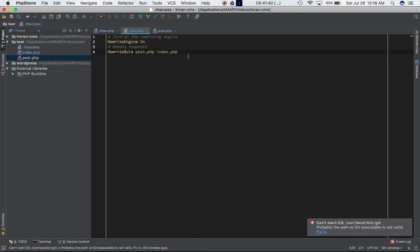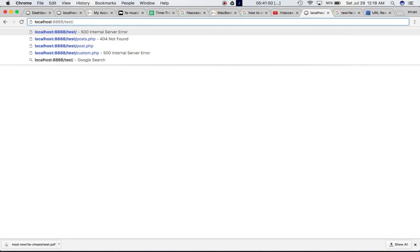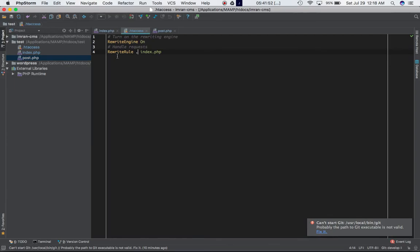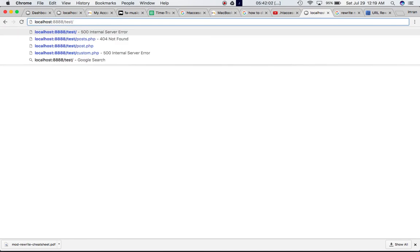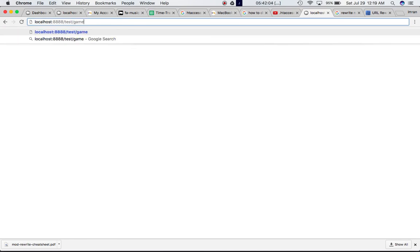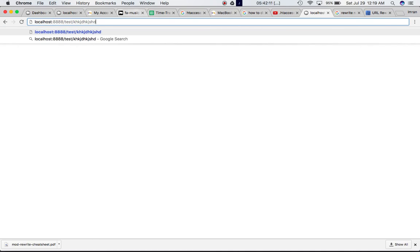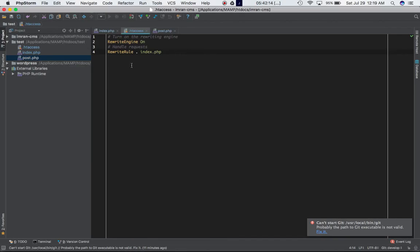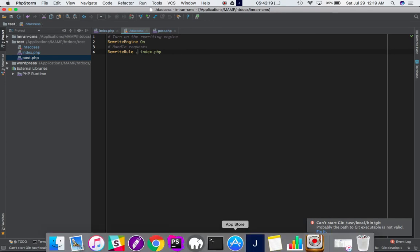Now if we also want to go ahead and redirect the user if we type something else we can use a regular expression as well if he types anything else. This is a regular expression dot which says select everything and so if the user types anything over here after test, game or web or anything he will still be redirected to index.php so you can just type anything over here he'll still be redirected. I don't know why you'd want to do that but in case if you want to and this is how it is done.